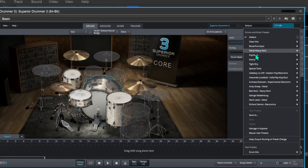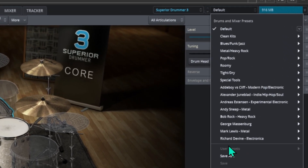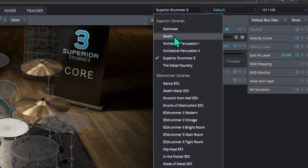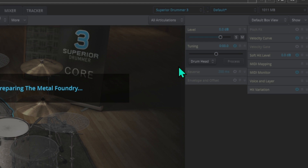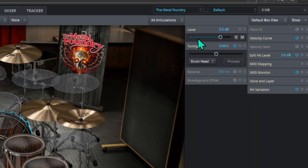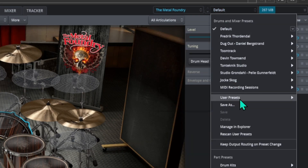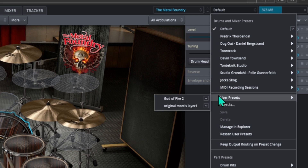You will notice the user presets tab is still grayed out if the right expansion pack is not loaded. Load up the correct expansion pack and the user presets tab will now work. You will find the custom preset.